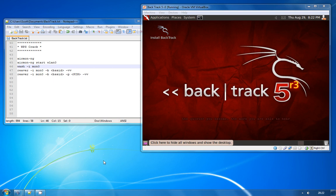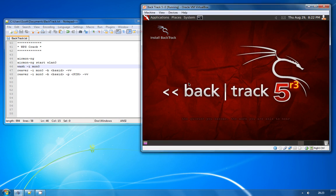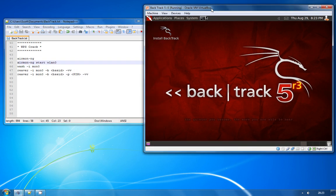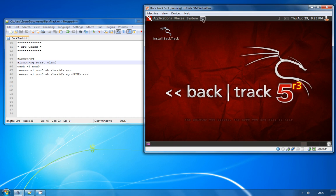Following on from my previous videos of cracking WEP and WPA security, I'm going to try and crack WPS security. I've got all the commands on the left side here that we're going to be using and I've got my Backtrack 5 environment fired up ready.